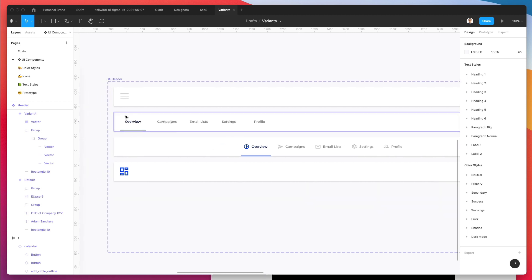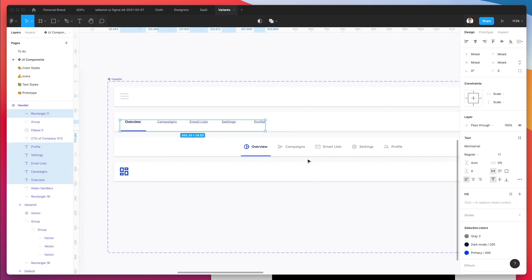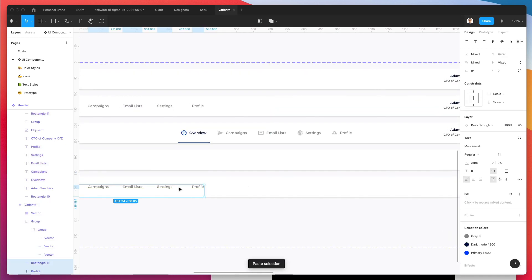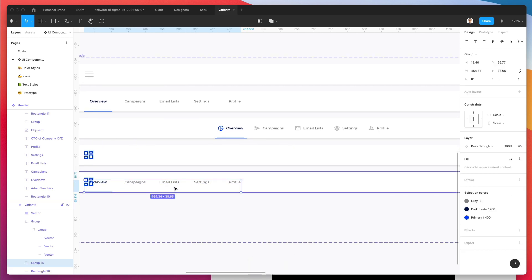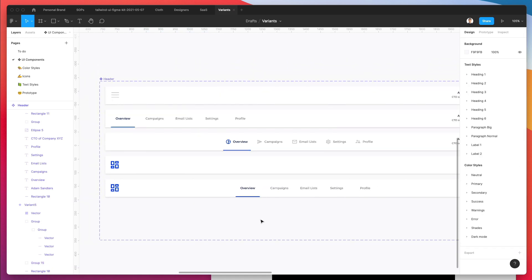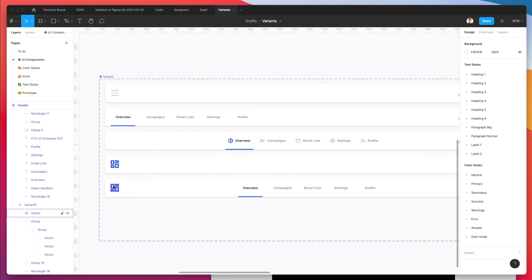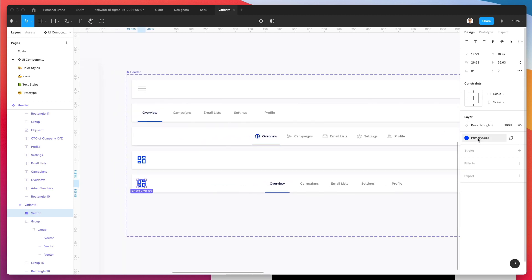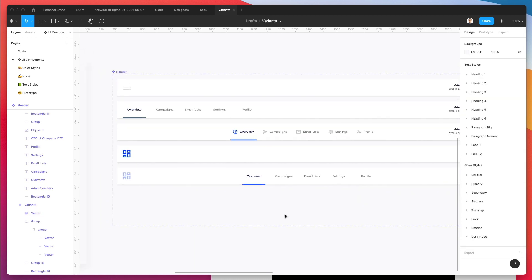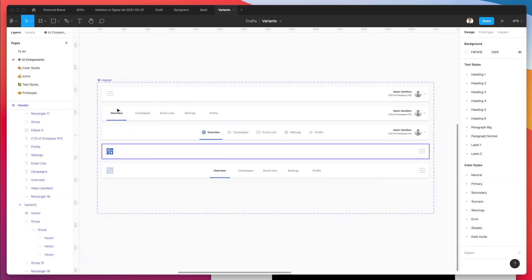Another variation we're going to create is this menu without icons, bringing it to the center. We'll also have a variation where the primary color is lighter — something more towards a blue tint could work. And here we go — so we have our headers, five variants of these headers.